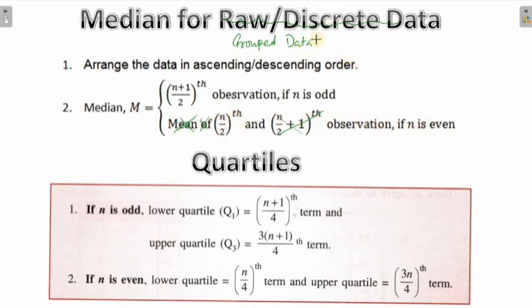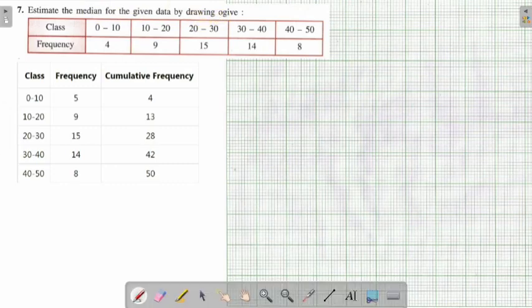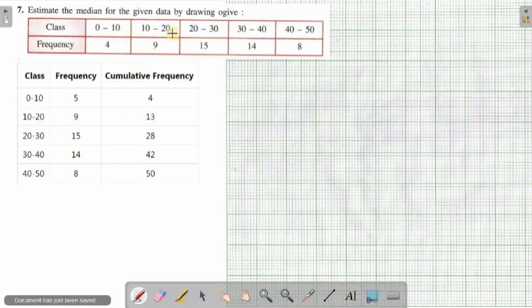Remember we are finding median for grouped data. Also remember here you have to make use of graph paper — always use a 2mm graph sheet, because in your ICSE examinations also you will be making use of 2mm graph sheets. So let's see the first question. The first question says: estimate the median for the given data by drawing an ogive. Now all of you know how to draw an ogive, since we have already learned how to draw the ogive for any grouped data.